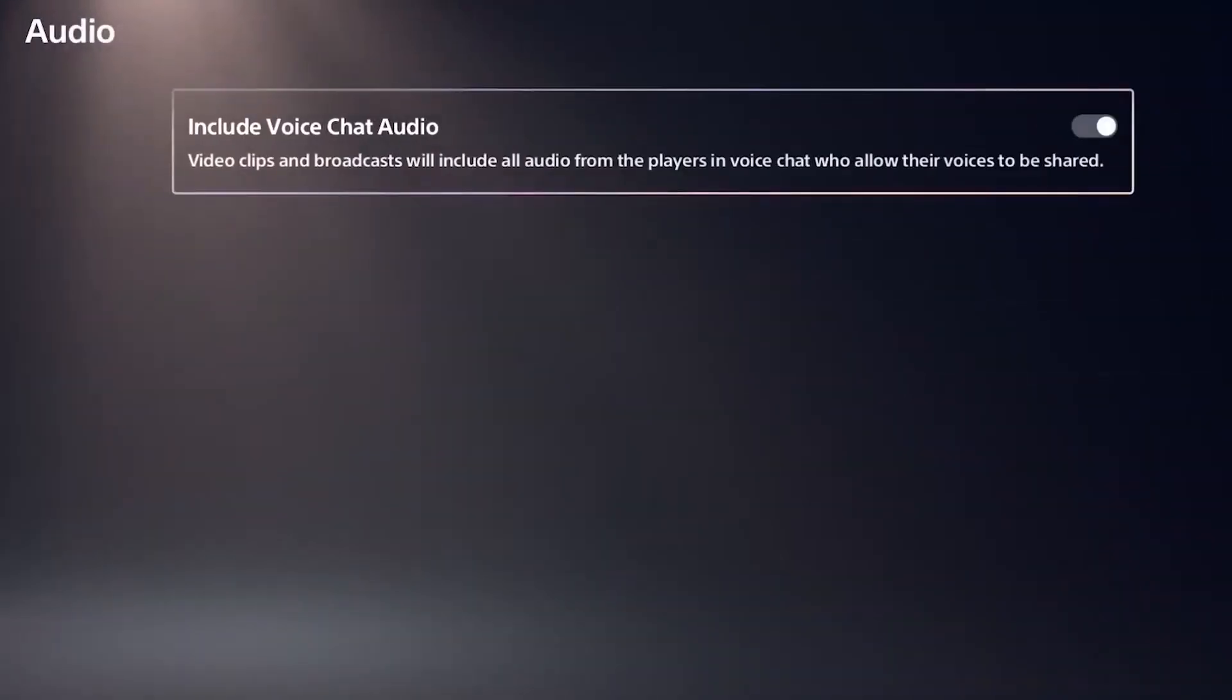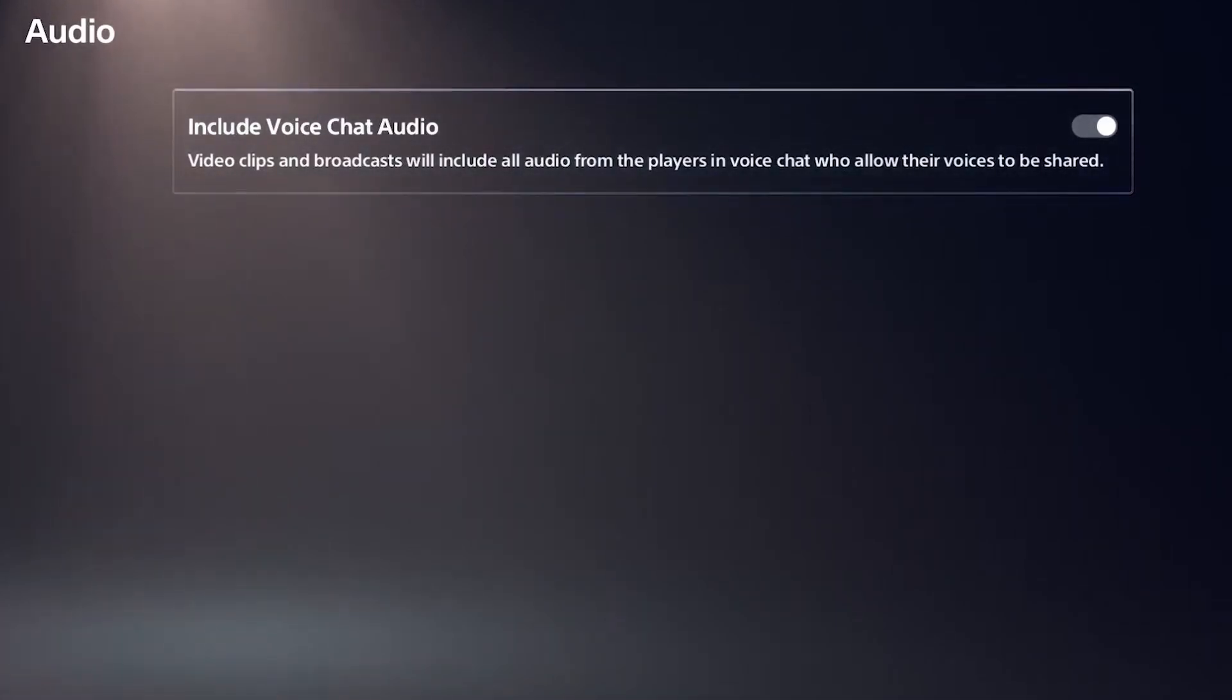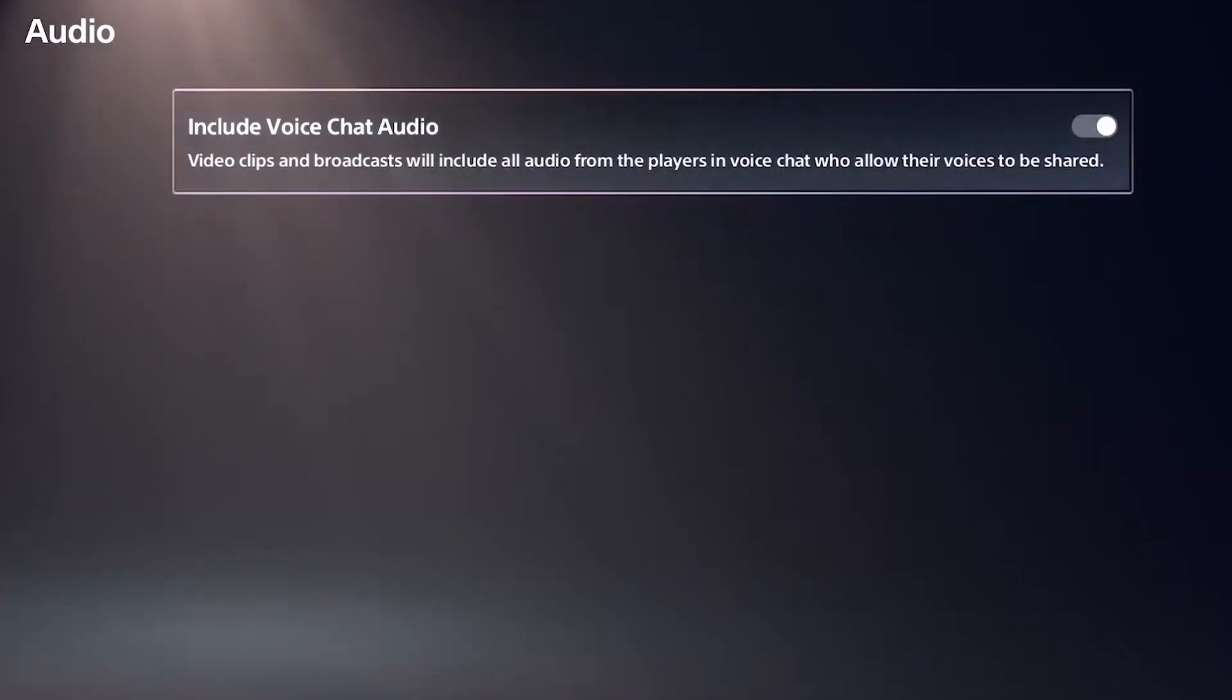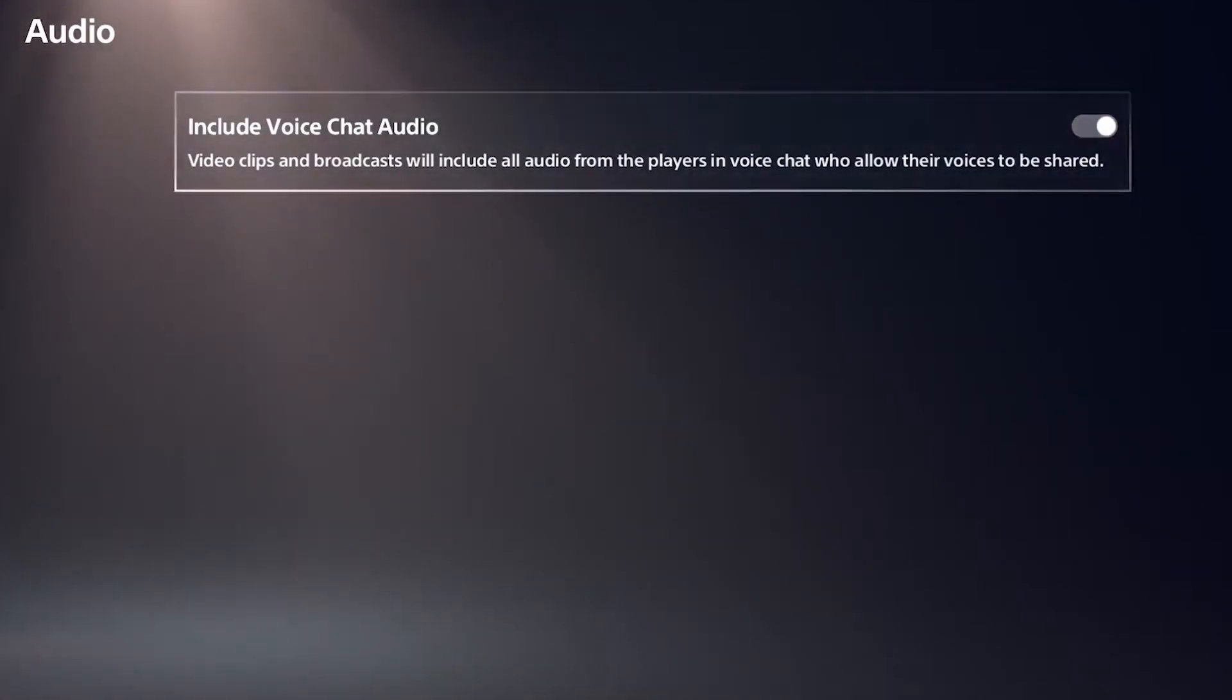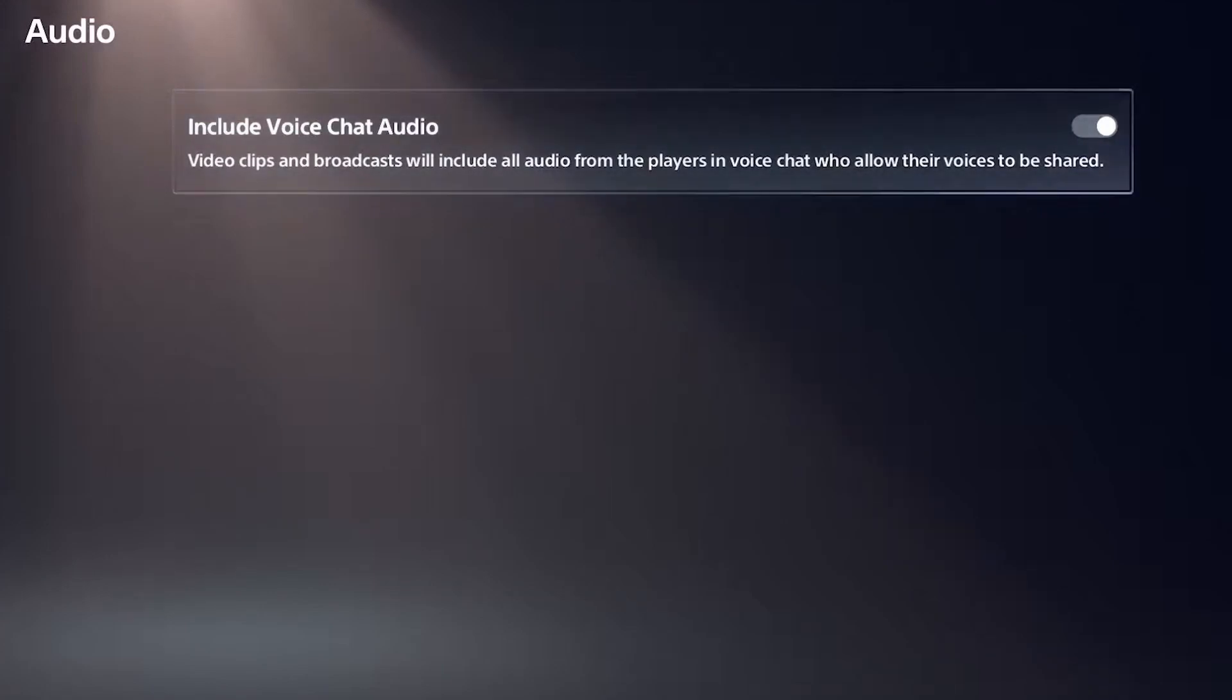For the audio tab, it's quite simple. All you have to do is toggle whether you want people in your voice chat to be heard on the stream or not, and also make sure that they have their ability to share their voice enabled. Usually you can find this under the privacy settings.